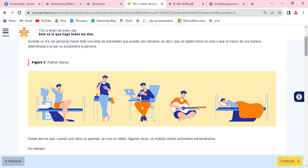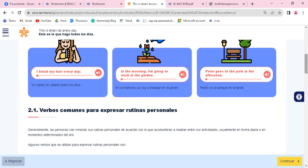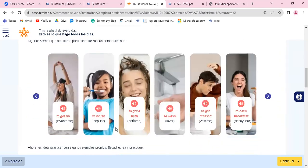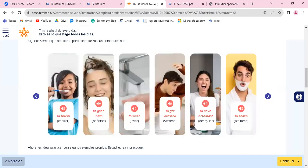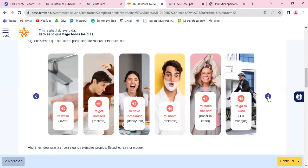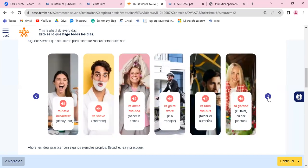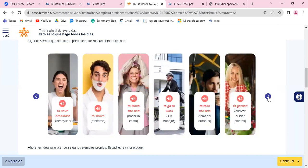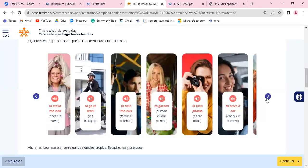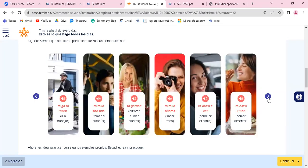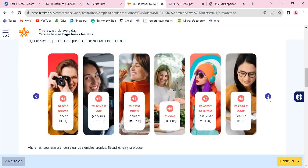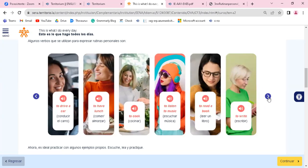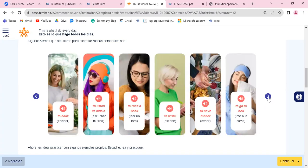Entonces revisen este material porque en este material pues ustedes van a encontrar verbos comunes: get that, brush, get a bath, wash, get dressed, have breakfast. Vea que yo puedo decir have or take, cualquiera de los dos. Shave, make the bed, go to work, take the bus, garden, take photos, drive a car, have lunch, cook, listen to music, read a book, write, have dinner, go to bed.